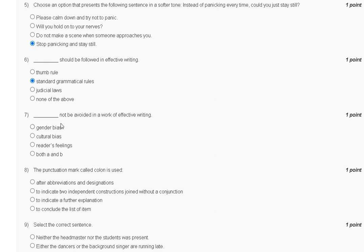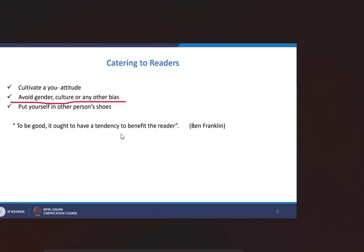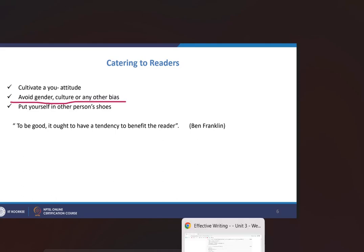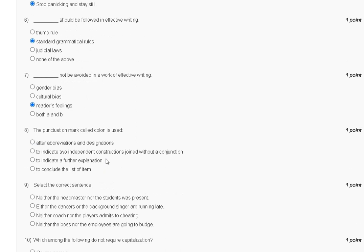Question number 7: Dash not be avoided in a work of effective writing. First, gender bias. Second, culture bias. Third, reader feeling. Fourth, both A and B. The explanation is: avoid gender, culture, or any other bias. So the correct answer for question number 7 is option C.